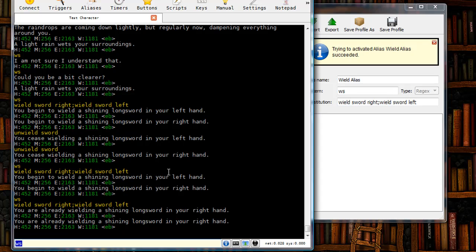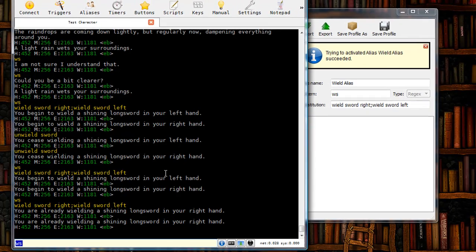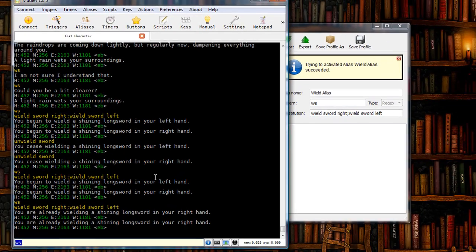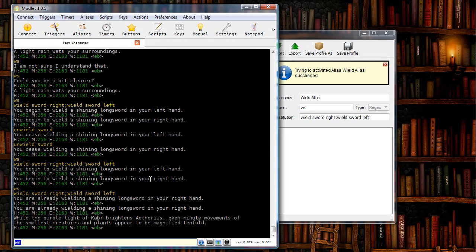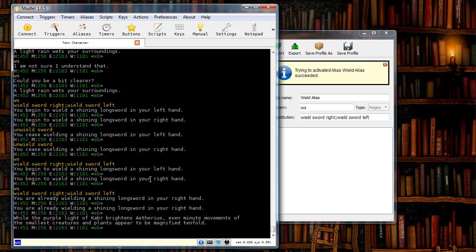Of course you can do much more advanced things with aliases than we've shown you here, and we'll go over some examples of that in a future screencast. Hopefully this helps out those of you that are new to aliases and new to Mudlet. And once again if you have any questions go ahead and ask on your game forums and we can help you out.